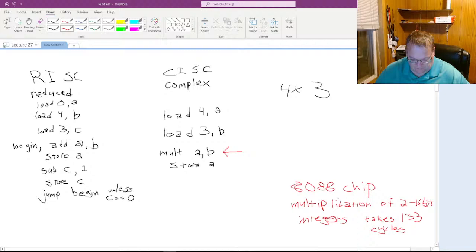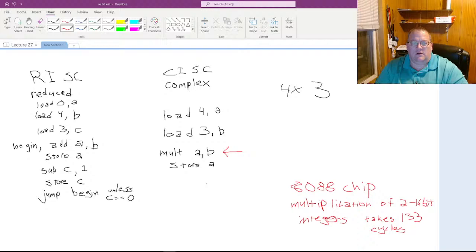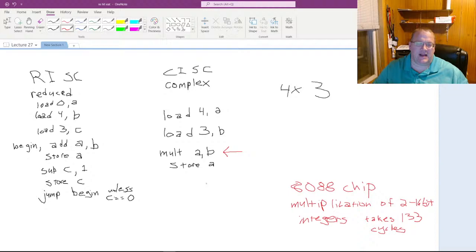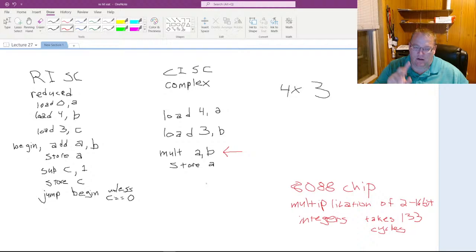Hopefully everyone understands the basic difference between CISC and RISC. They never even conceived of RISC until the 70s — pretty late in the game, since computing started in the mid-40s. RISC was first conceived around 1972, though those computers didn't come to market until the early 80s. Nowadays, most processors are RISC — there are still a few CISC holdouts, but most have made that change.